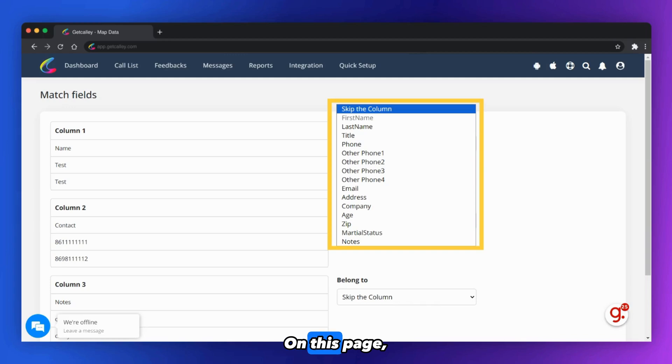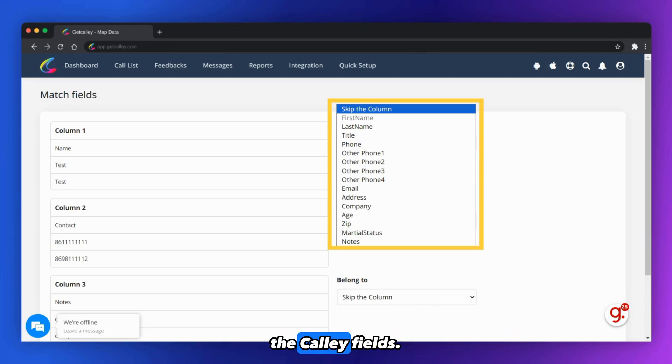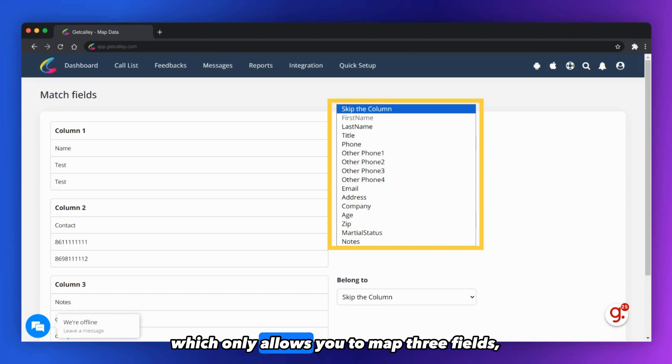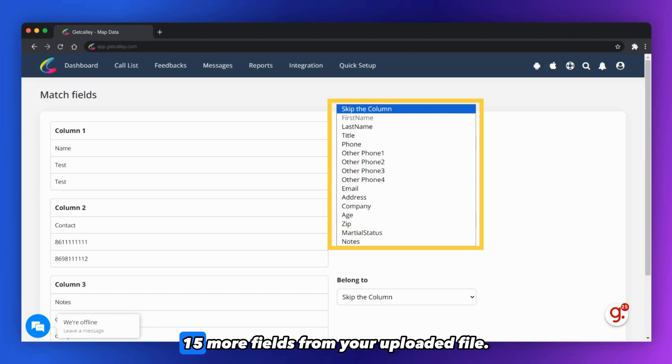On this page, you can map the Excel column headings with the Kali fields. Unlike Kali Personal, which only allows you to map 3 fields, the Kali Pro subscription allows you to map 15 more fields from your uploaded file.